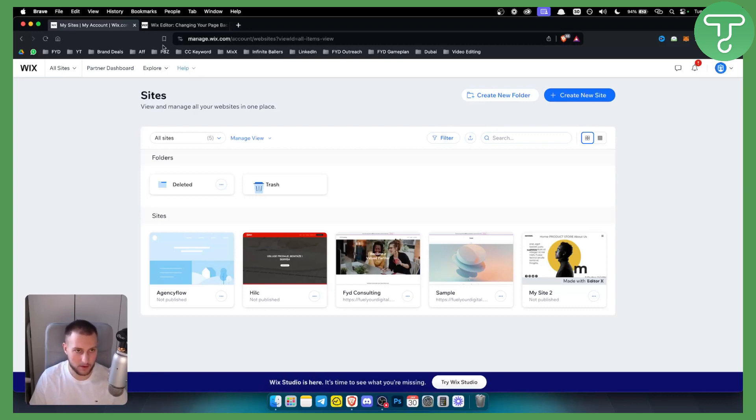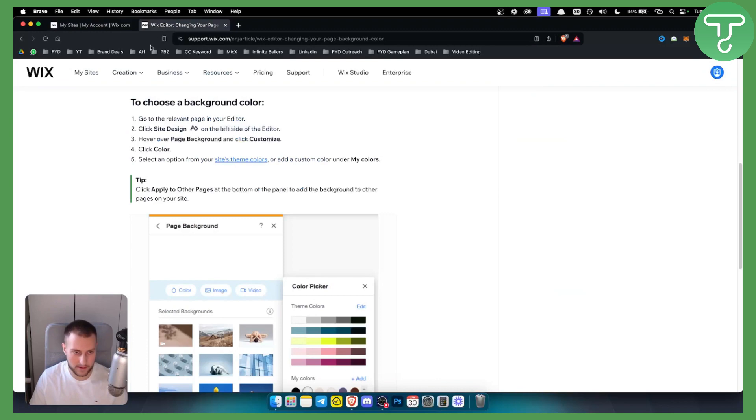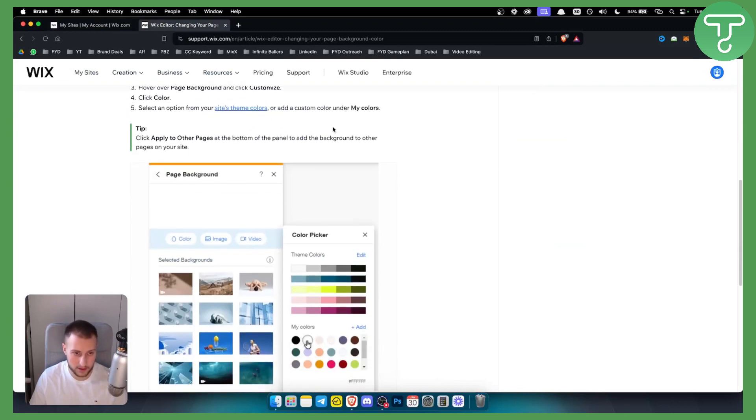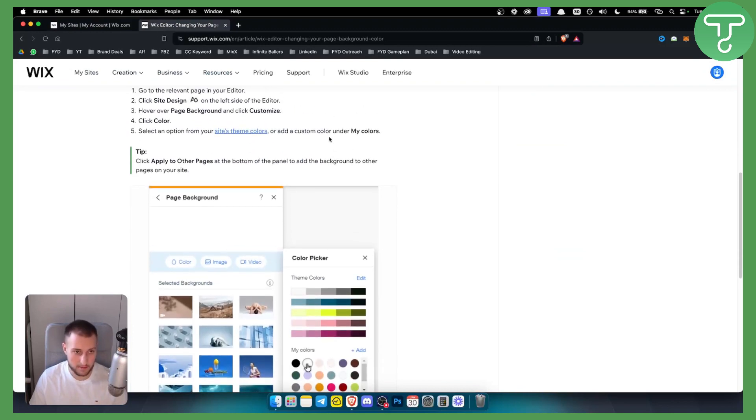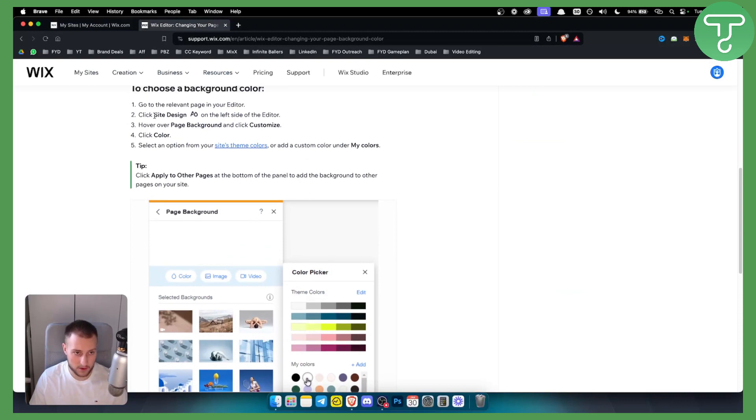So how can you change your background on Wix? It's very simple. All you have to do is go to the relevant page in your editor and from here you can click site design on the left side of the editor and hover over the page background and click customize.